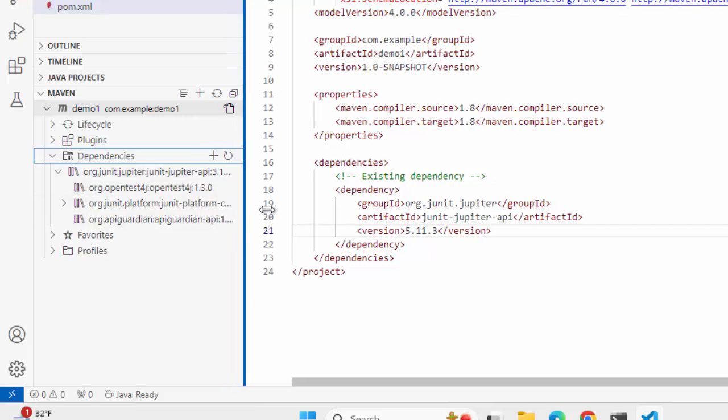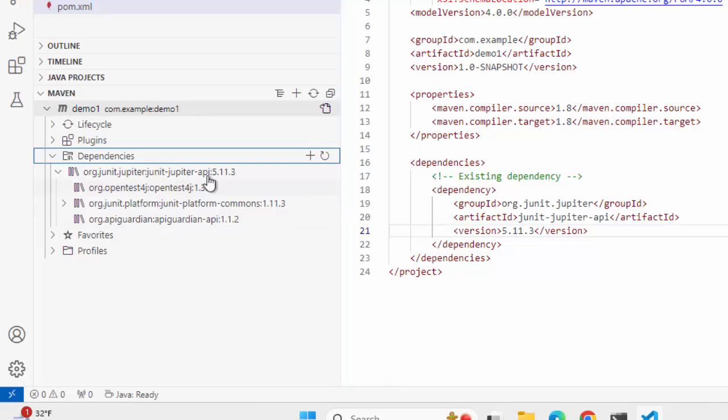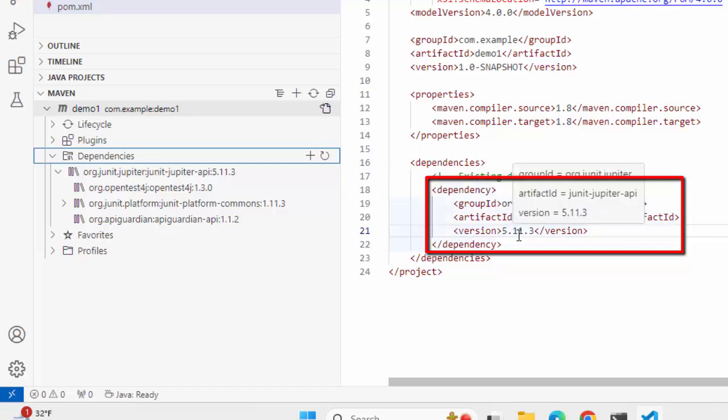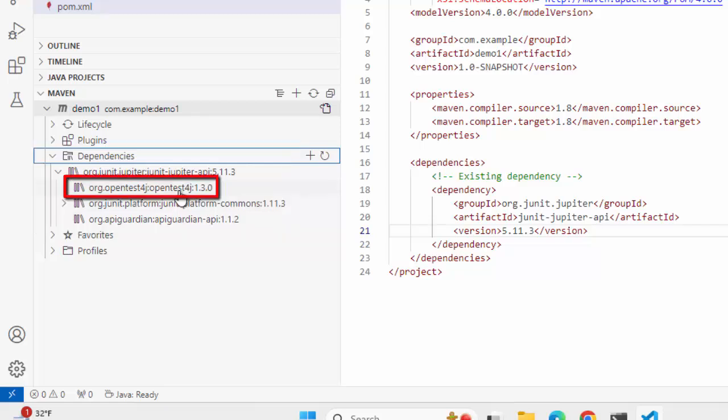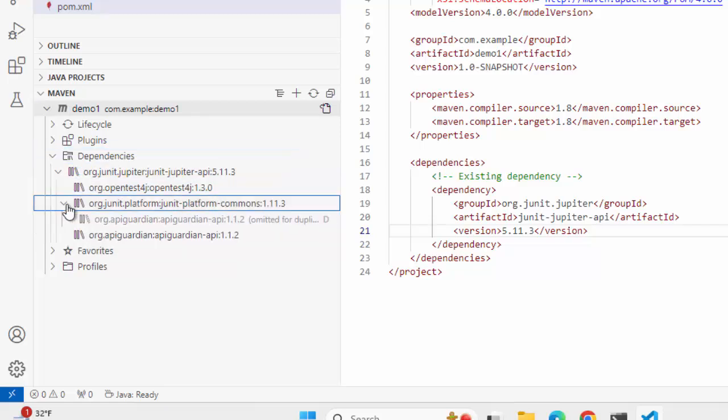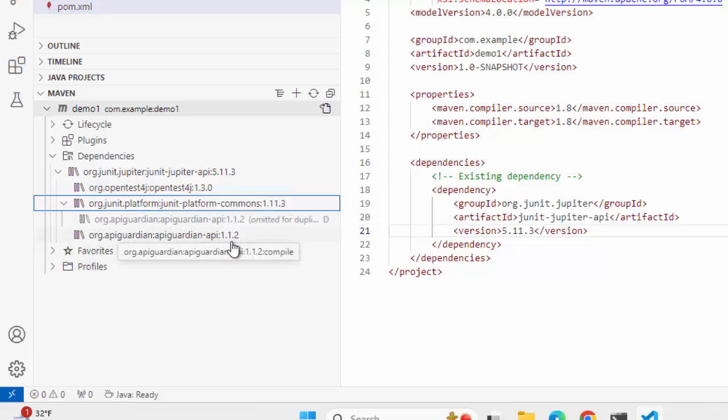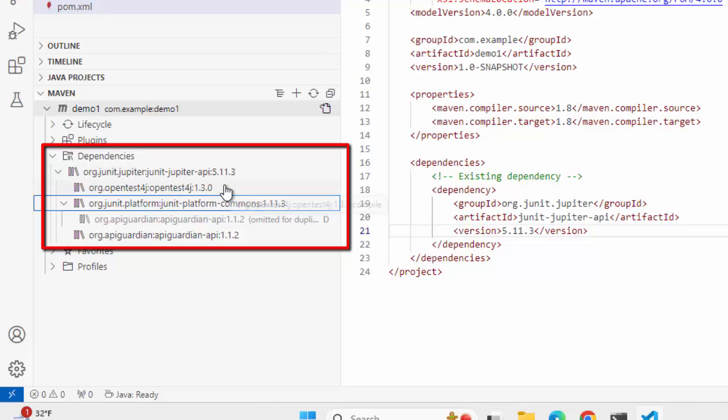Let me drag this a little bit to the right side. So here for this particular dependency, org.junit.jupiter version 5.11.3, it is telling me what are the dependencies inside them. I have this OpenTest4J 1.3.0. If I expand the other one, Commons 1.11.3, and then I have this API Guardian-API 1.1.2. So under dependencies, we have the detail view provided by VS Code.